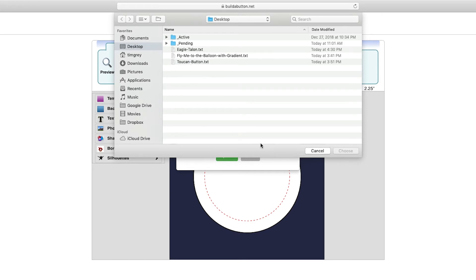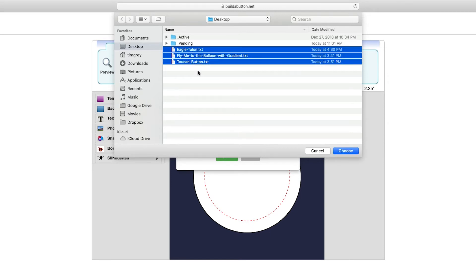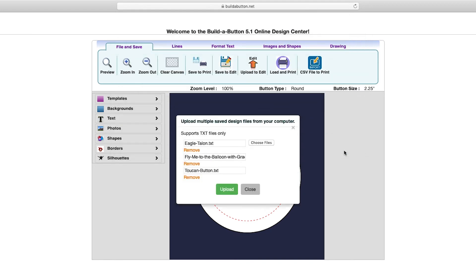Here I have several button designs on my desktop that I have saved. I'll select all three of them in this case by clicking on the first button layout and then holding the shift key and clicking on the last in the list. I can then click the choose button in order to load those button layouts.